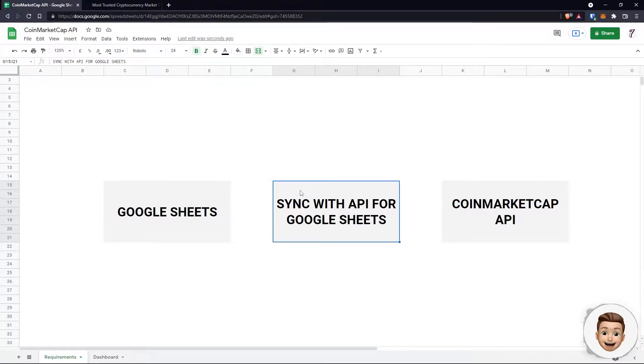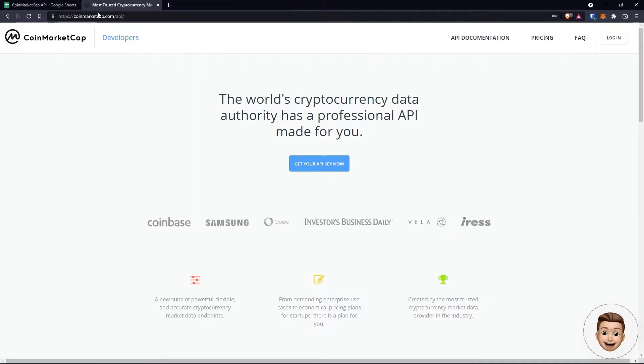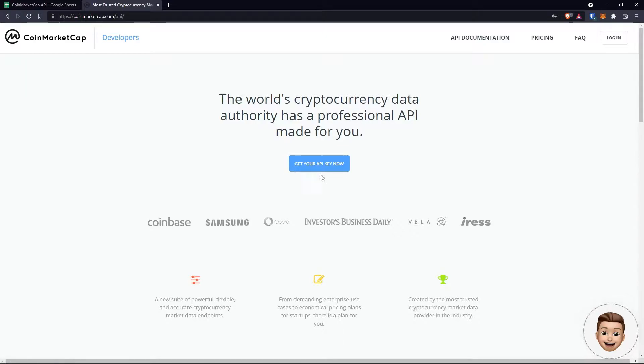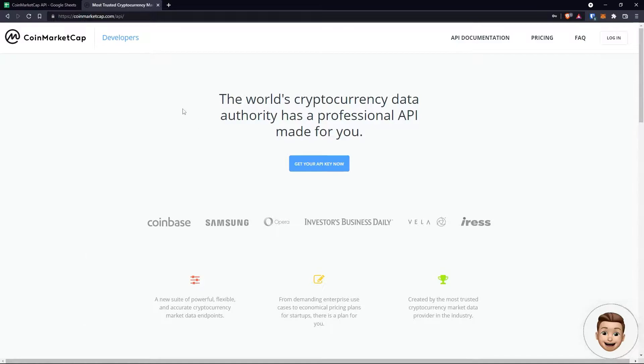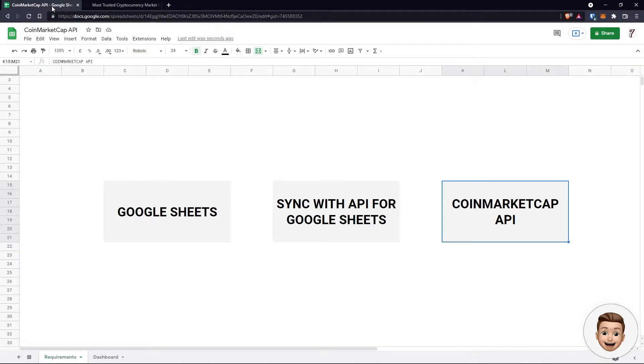First things first, if you haven't already got a CoinMarketCap API, head over to coinmarketcap.com/API, tap on get your API key now. It's going to ask you to set up an account. Run through the account setup process, and on the front page there'll be a box which literally says API key - copy that and we'll save that for later.